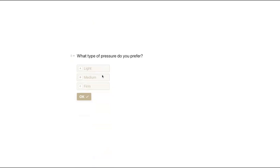What type of pressure do you prefer? This gives your providers the information they need without having to ask that question. Let's say this guest gets a massage every two weeks. When your guest gets picked up, your provider can say, 'Ms. Smith, I see that you like a medium pressure. I'll start there and you can let me know if you want it a little firmer or lighter.' Again, a great segue into anticipatory service.